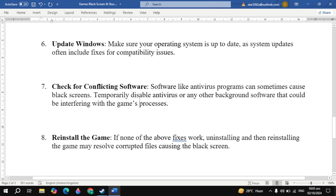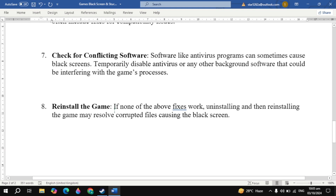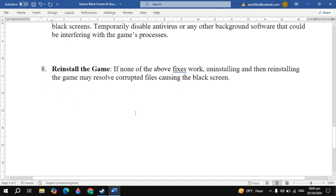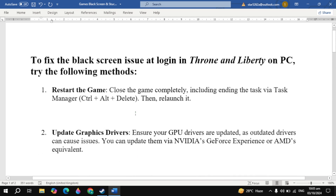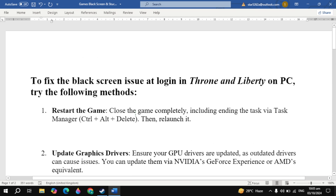If your problem is still not fixed, reinstall the game. If none of the above solutions worked, uninstalling and reinstalling the game may resolve corrupted files causing the black screen. Restart your PC and check. I hope one of these solutions fixes your problem. If yes, please consider liking this video. Bye bye and take care.